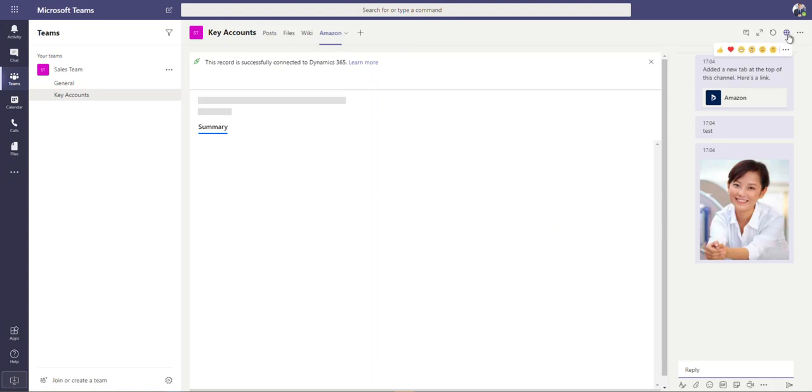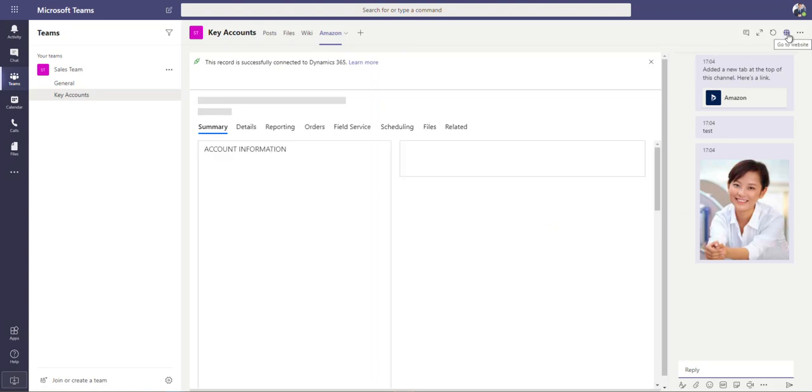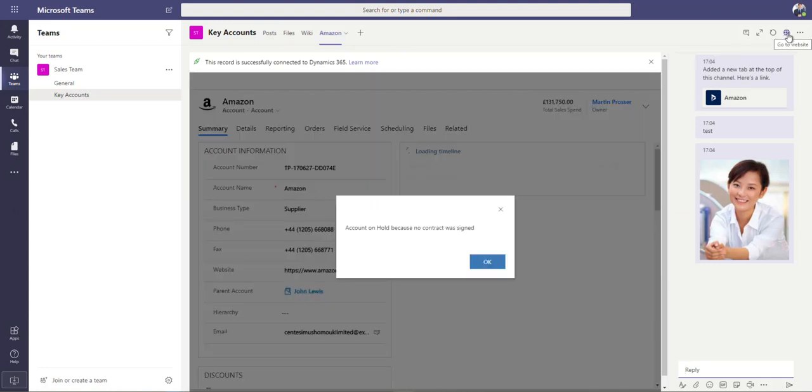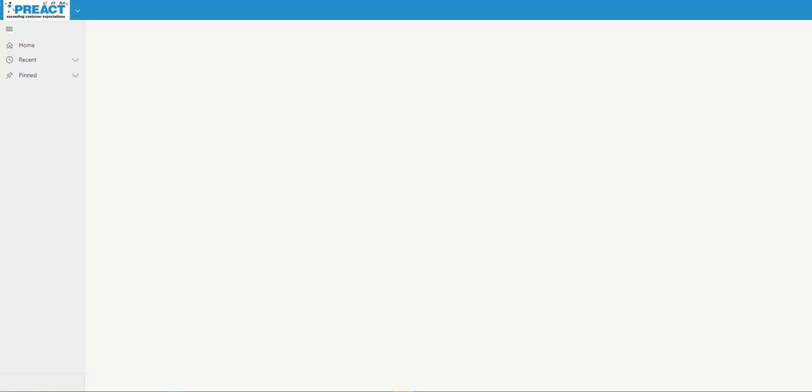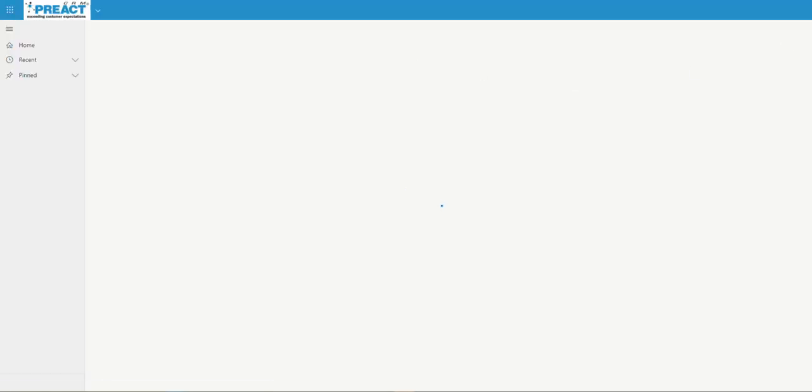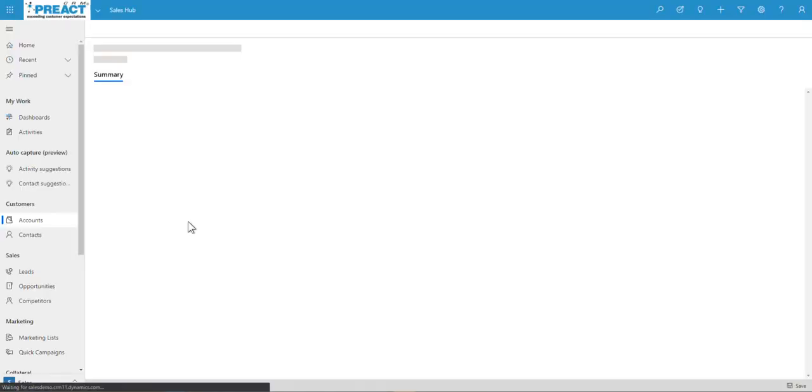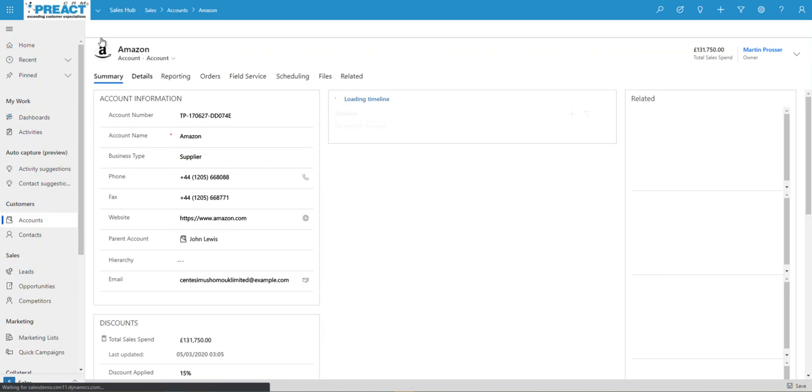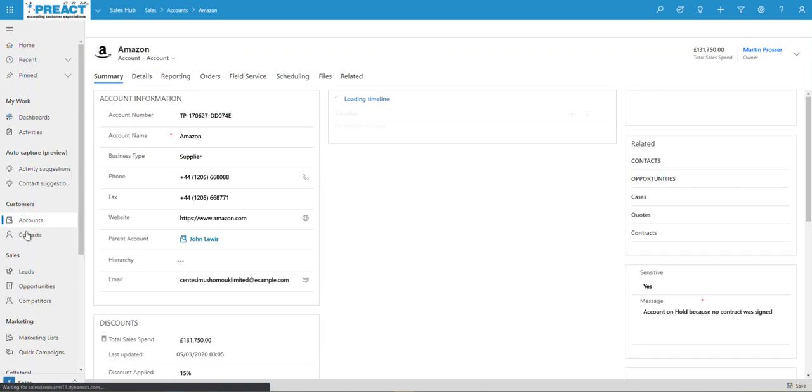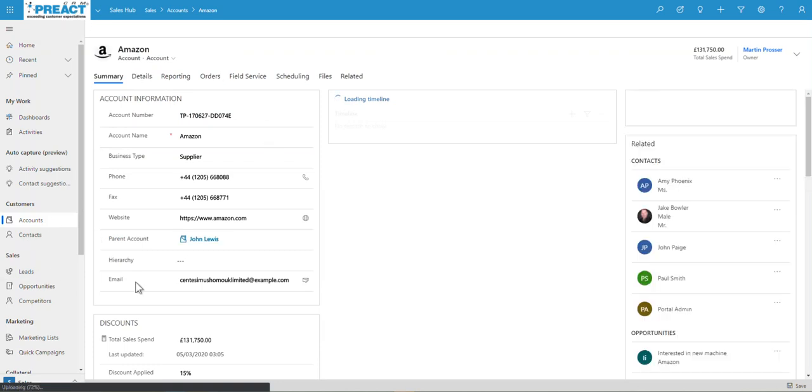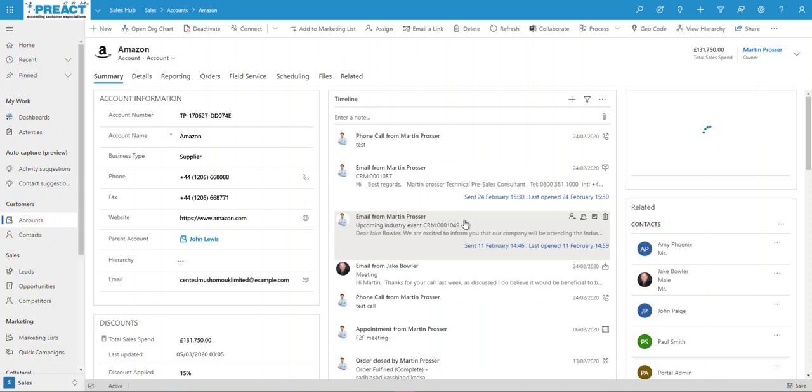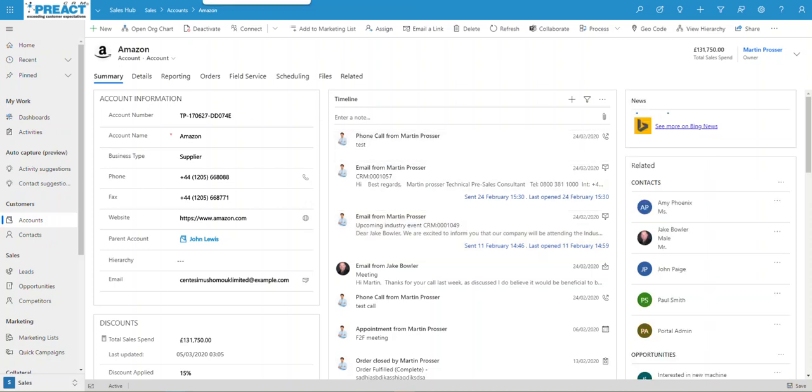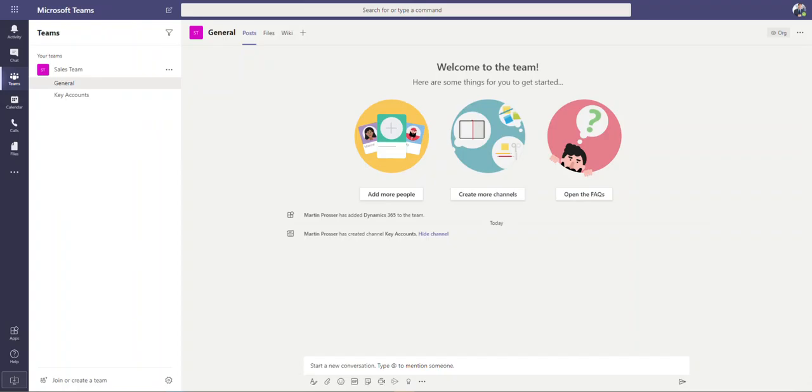The other thing you can do obviously is over here, you can see, click go to website. So if I click go to website, this will actually open up another tab on your machine. And obviously you can see then it will take you straight into your Dynamics database and straight onto this individual record if you need to. That's one thing we can do in there.